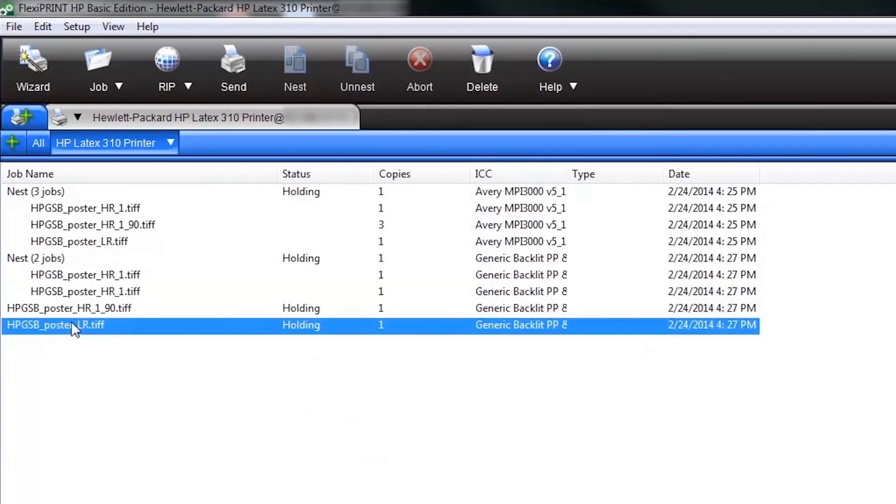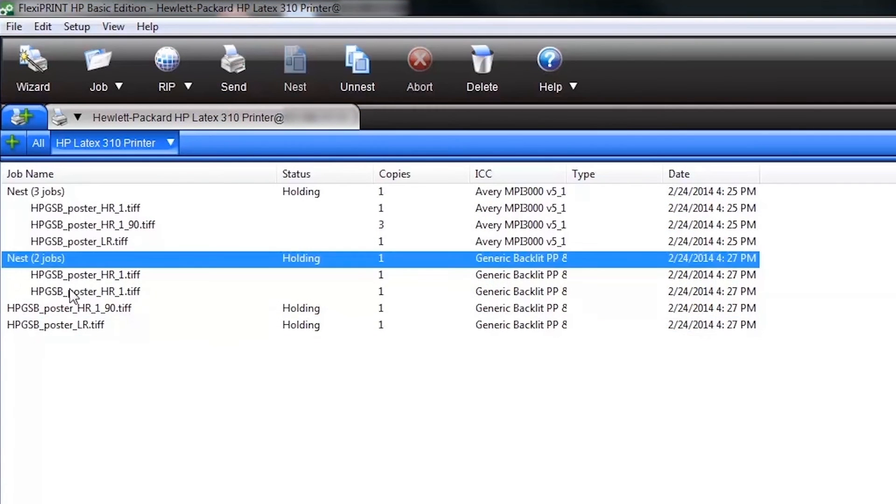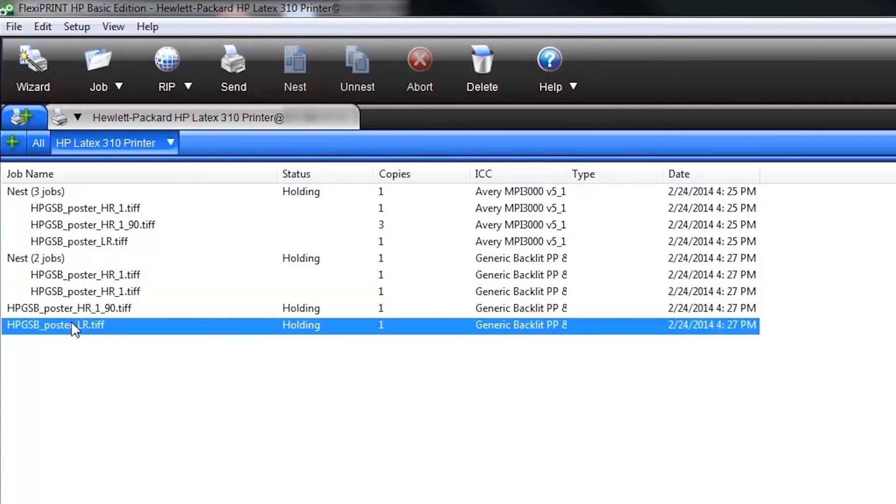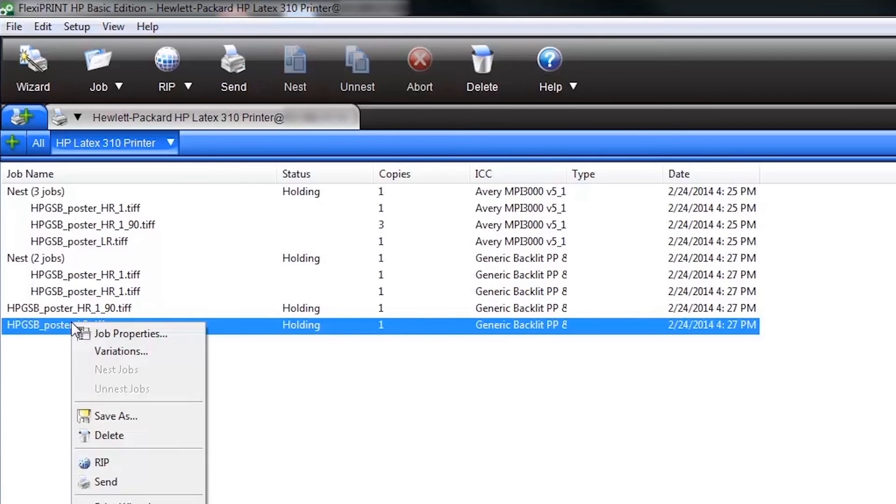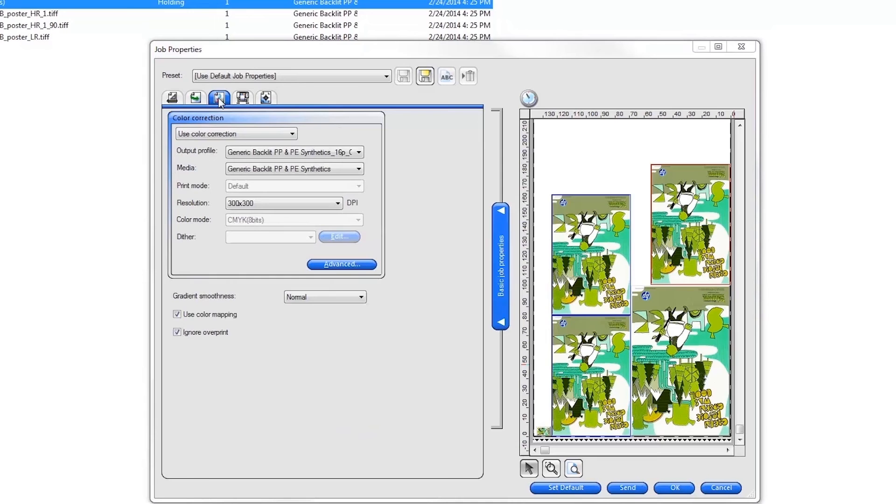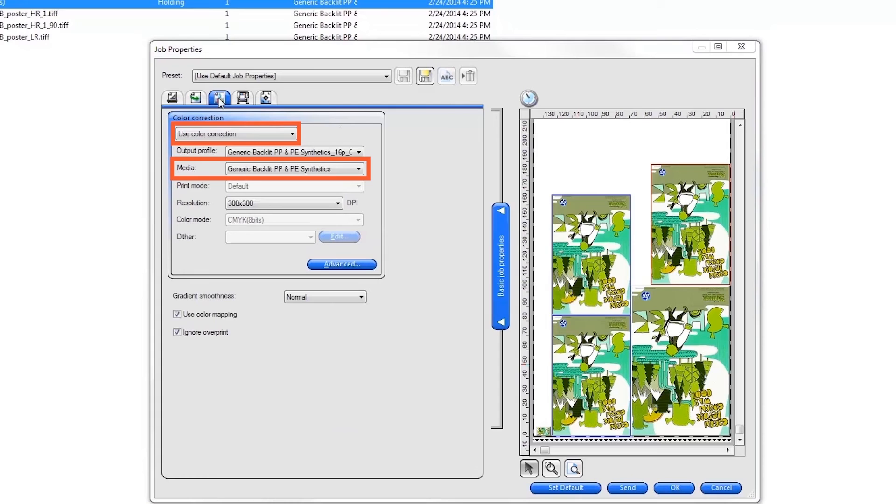The Production Manager job queue shows you all of your print jobs and job nests. To print any job or nest, right-click on it and select Job Properties. Confirm your print settings.